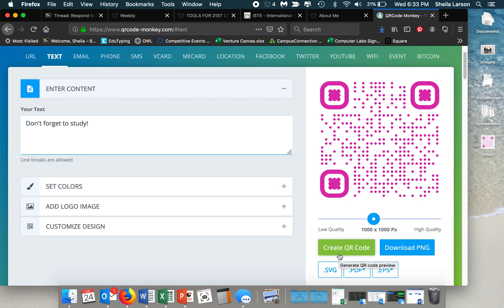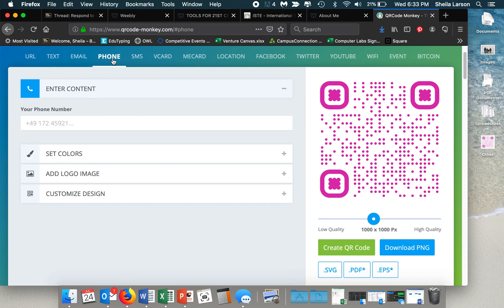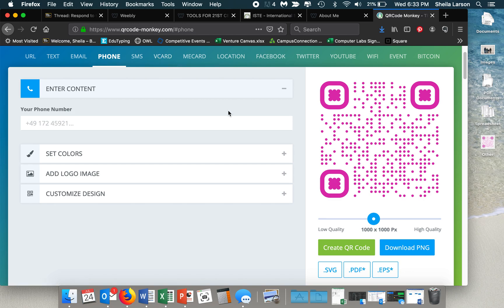But it really doesn't take very long at all to do some of those things like link to an email, a phone number, any of that stuff. So it's really super easy and kind of a fun way to get kids engaged and to get them information and to get them looking for information. So have fun.